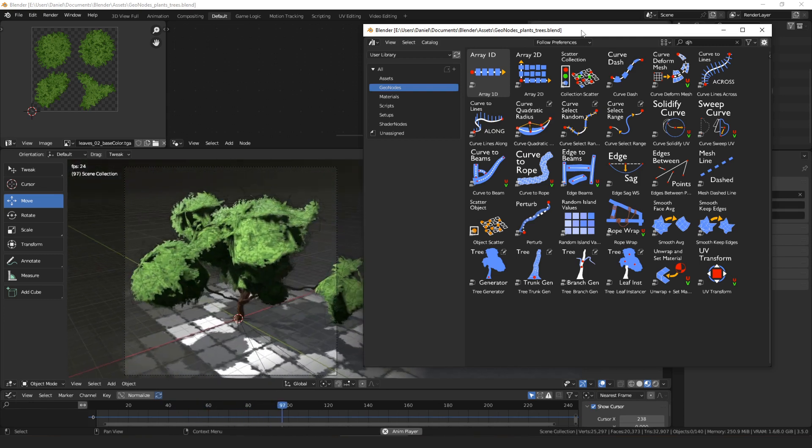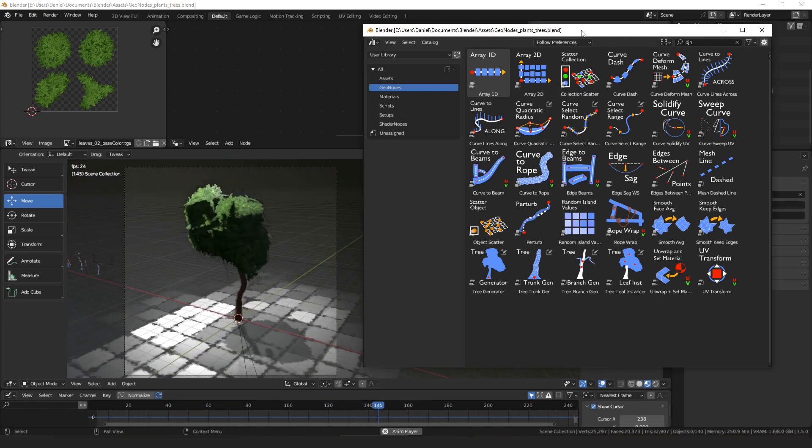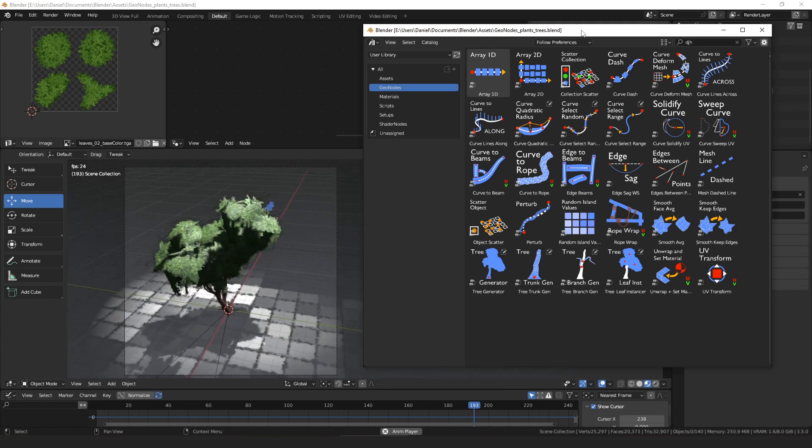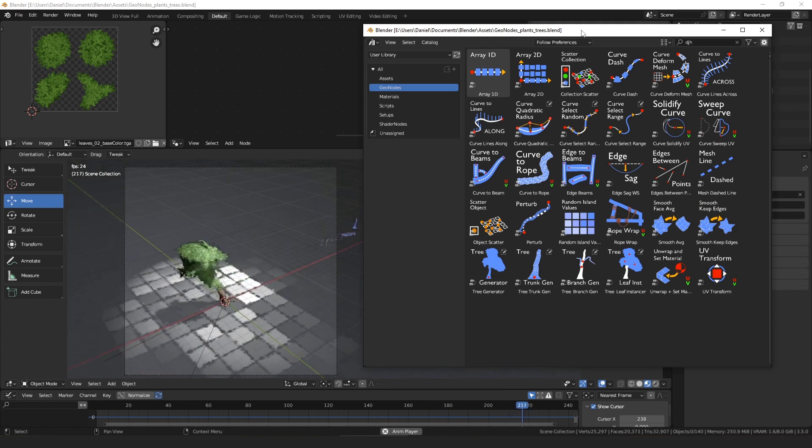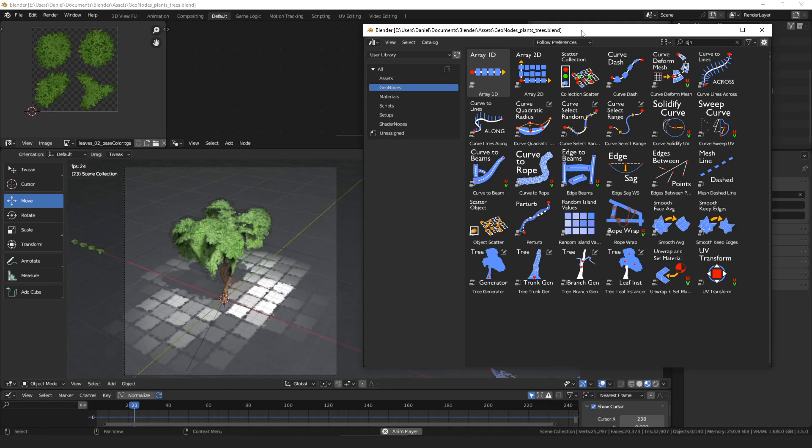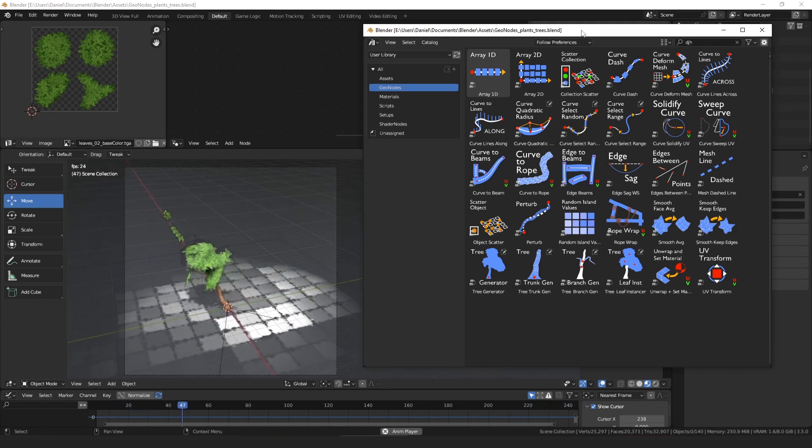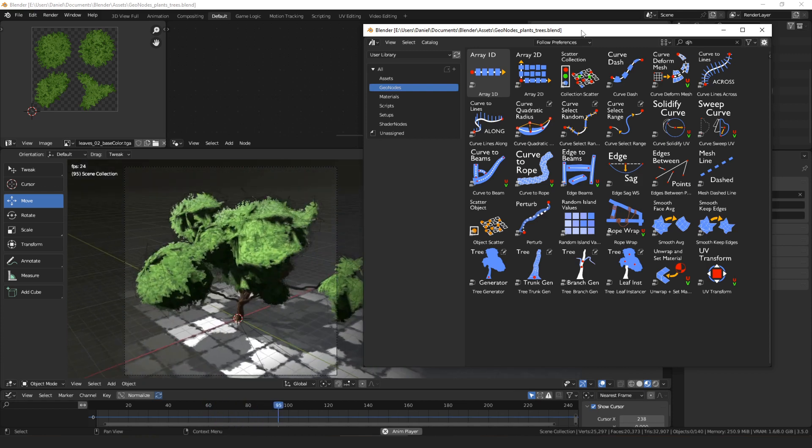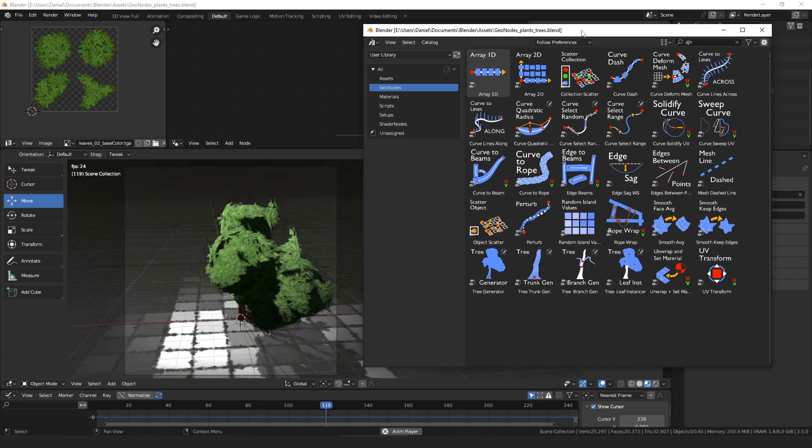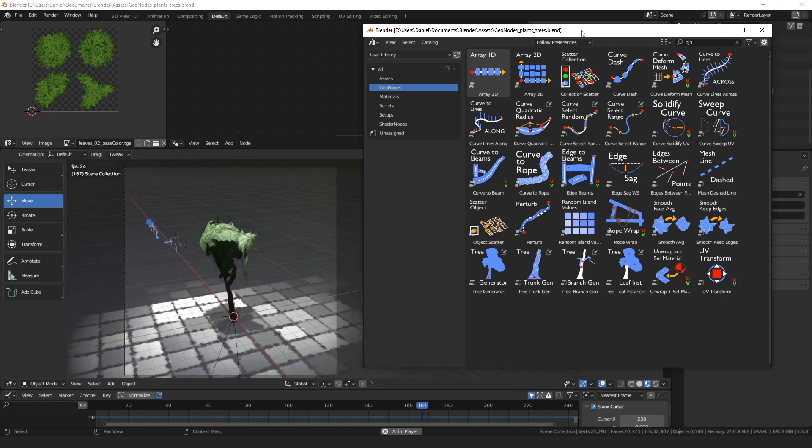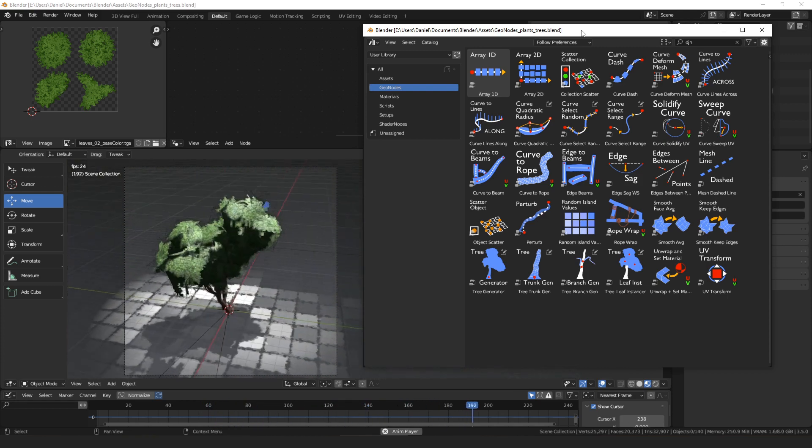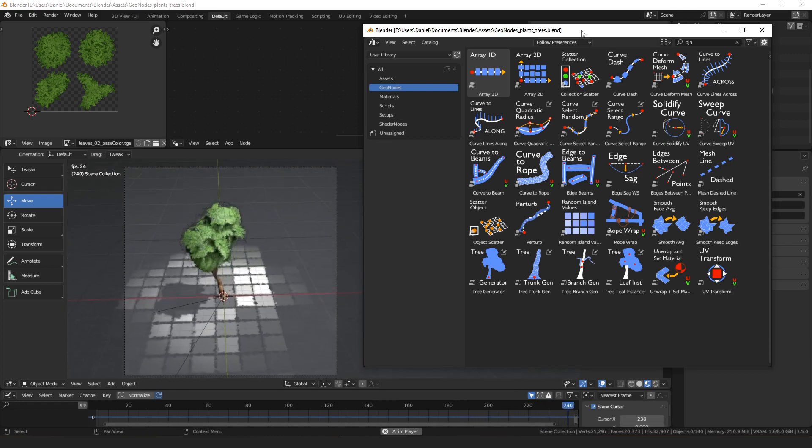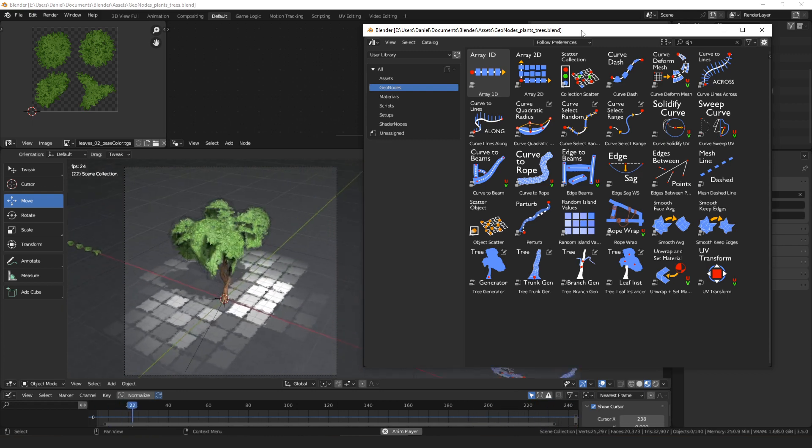But yeah, hopefully you found this useful and interesting. If you have a preference on how detailed I get with the node trees, like whether I go through every single node or build it from scratch, or just do sort of a high-level overview like I did in this one, I'd be interested in knowing what people prefer.